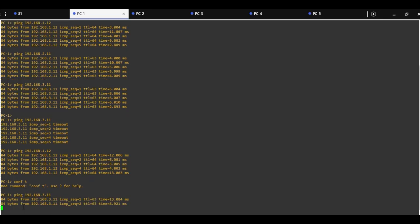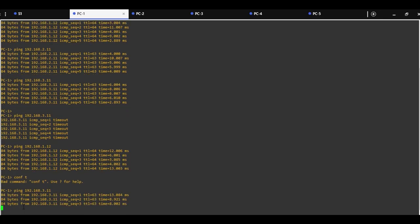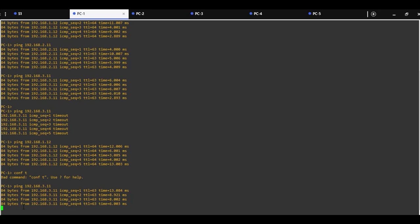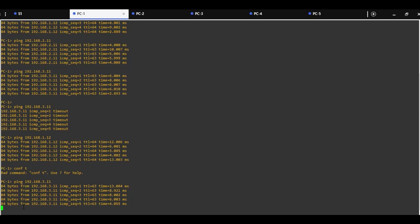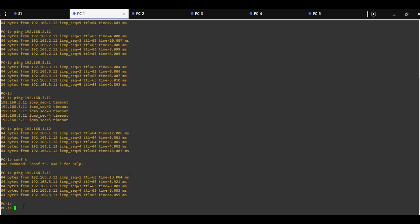I hope that you understand how inter-VLAN routing is working. Thank you for watching.